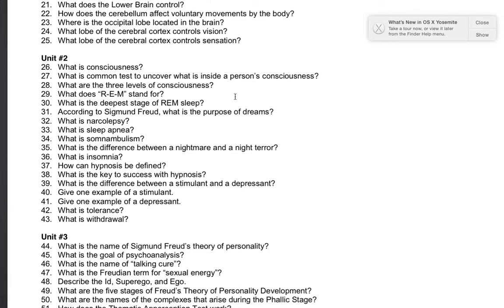Consciousness is the awareness of ourselves and our surroundings. There are three levels: to be conscious, subconscious, and unconscious.